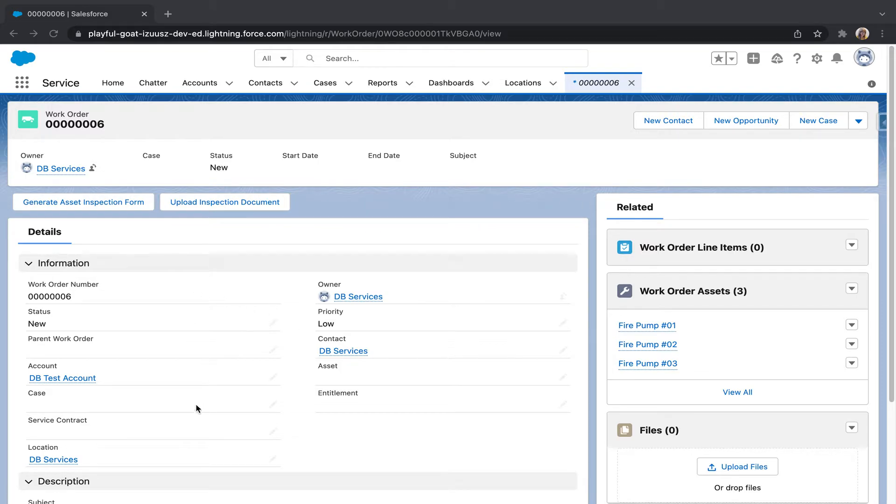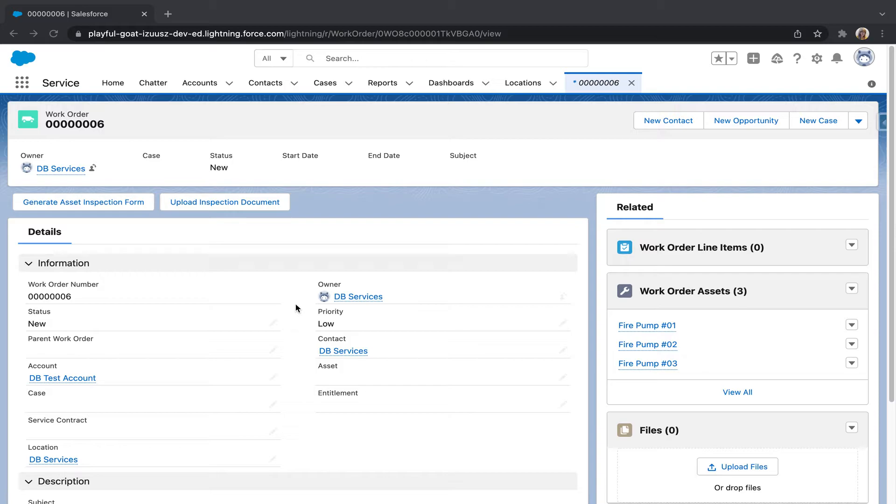I have added a few details into this section, like adding a location and a contact just so our inspection form's first page actually is populated. And I've also made just a few work order assets from Fire Pump 1, 2, and 3.